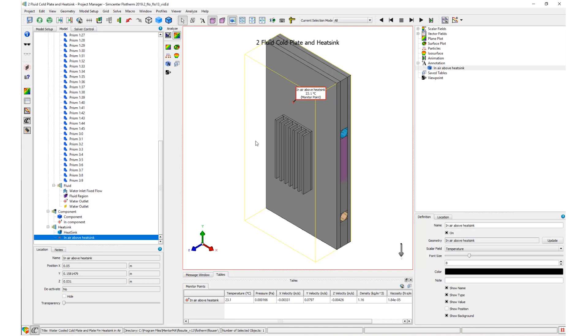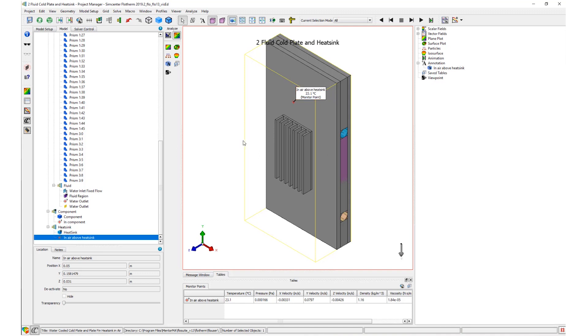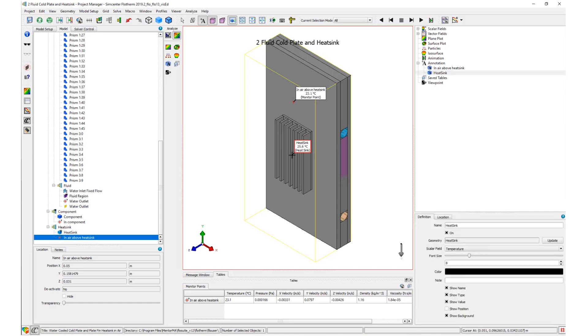Secondly, by entering annotation mode and moving the mouse cursor over the geometry, a tooltip appears to show the object name and surface temperature under the mouse. Click to turn the tooltip into an annotation.